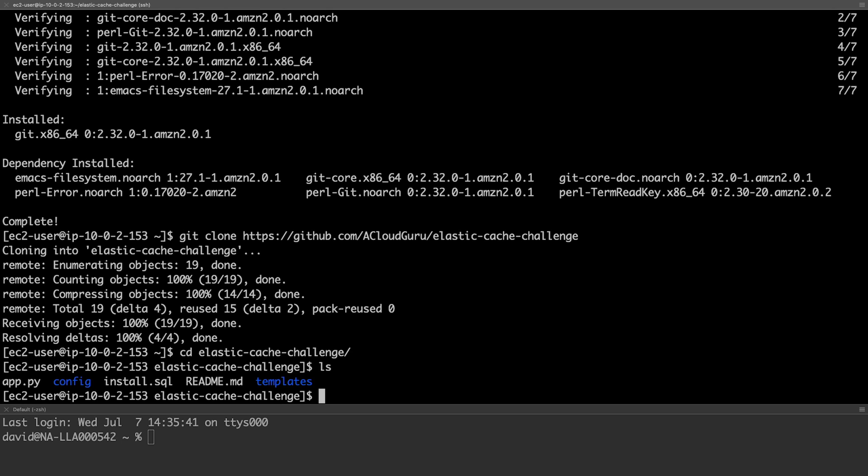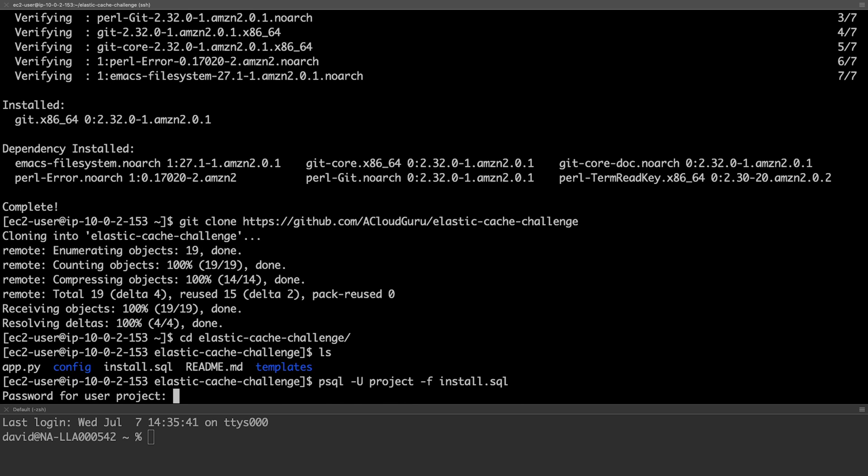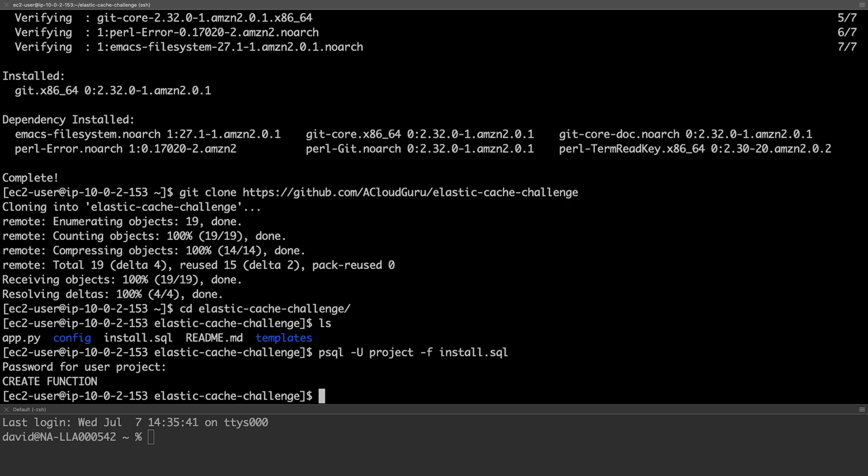To configure our application, we first need to run the install.sql command. With that complete, we're now ready to edit our configuration file.